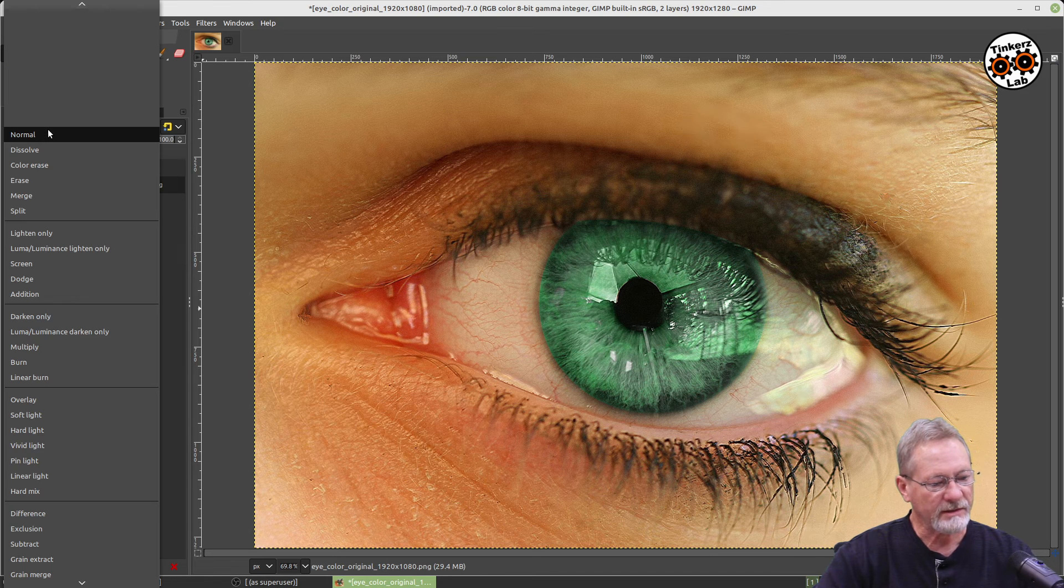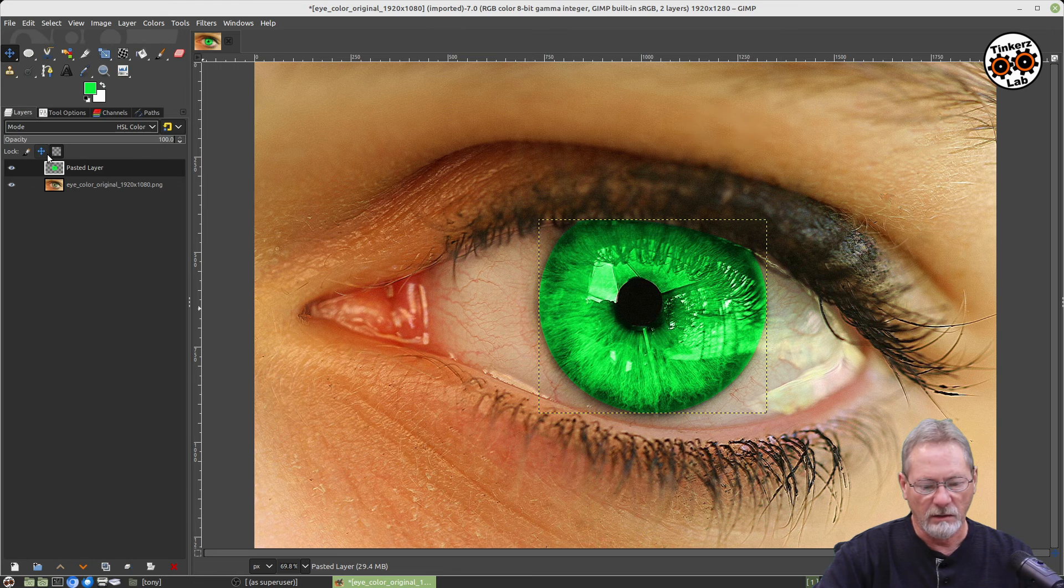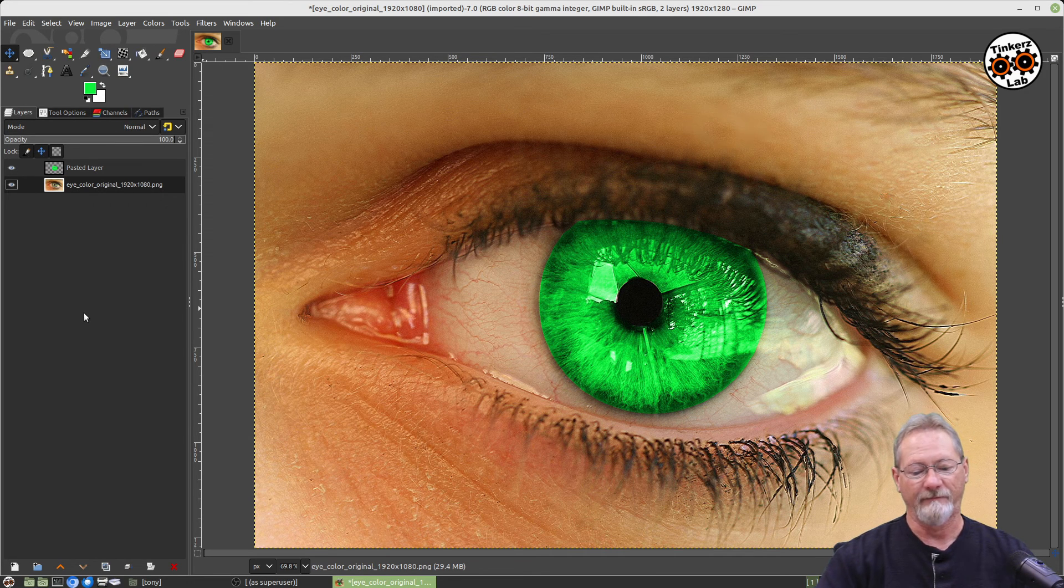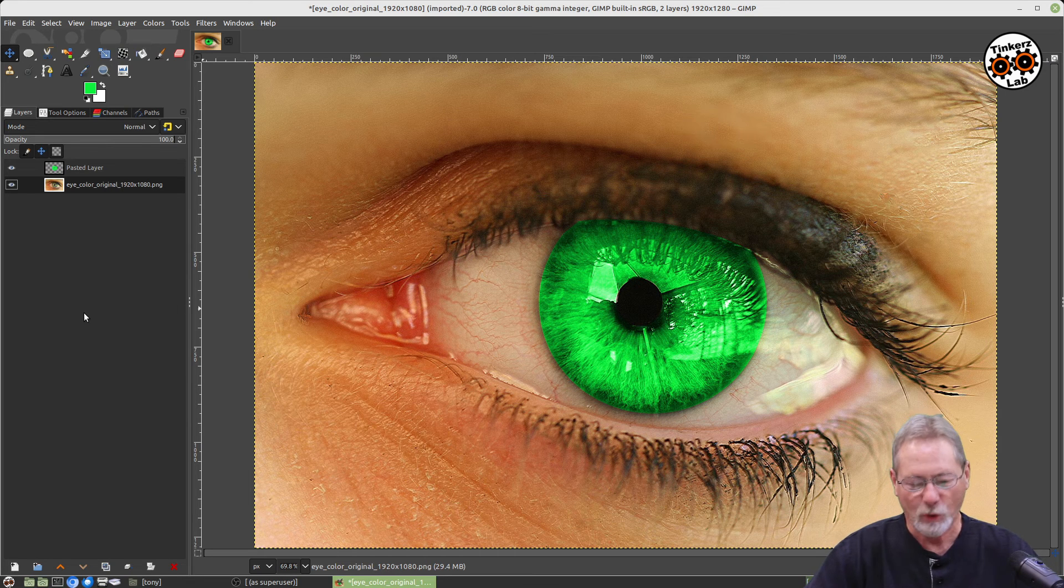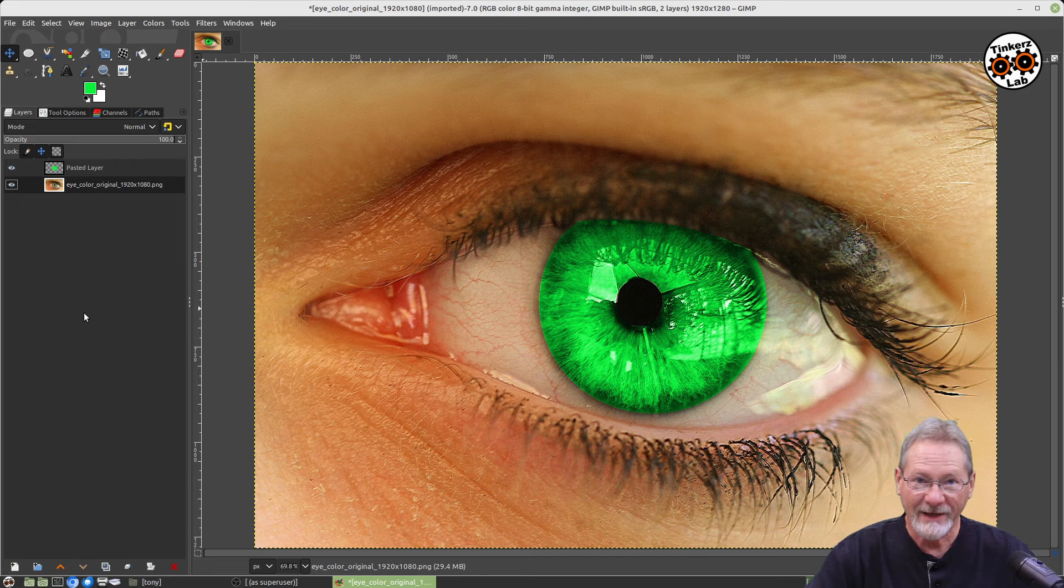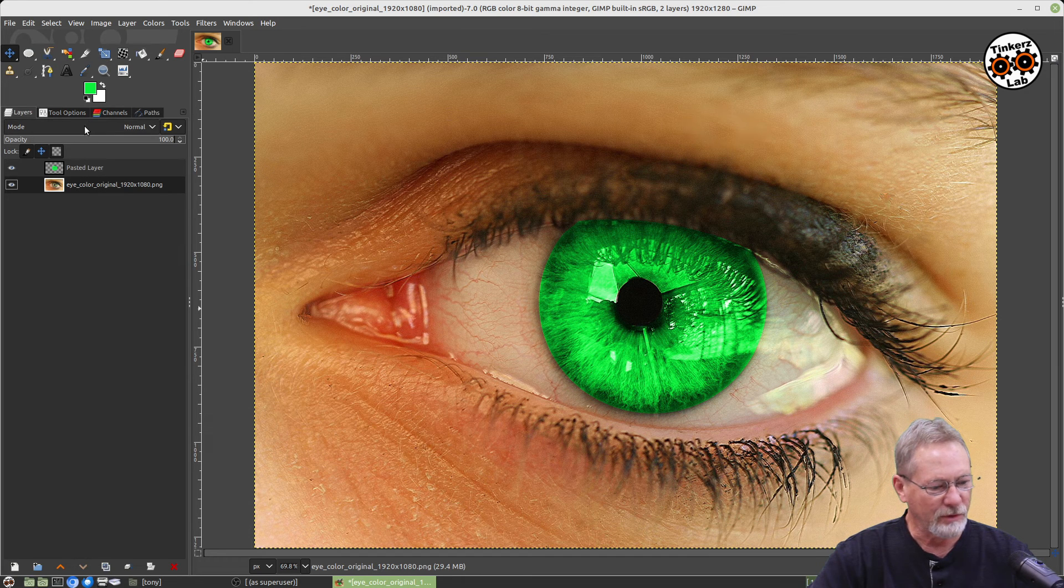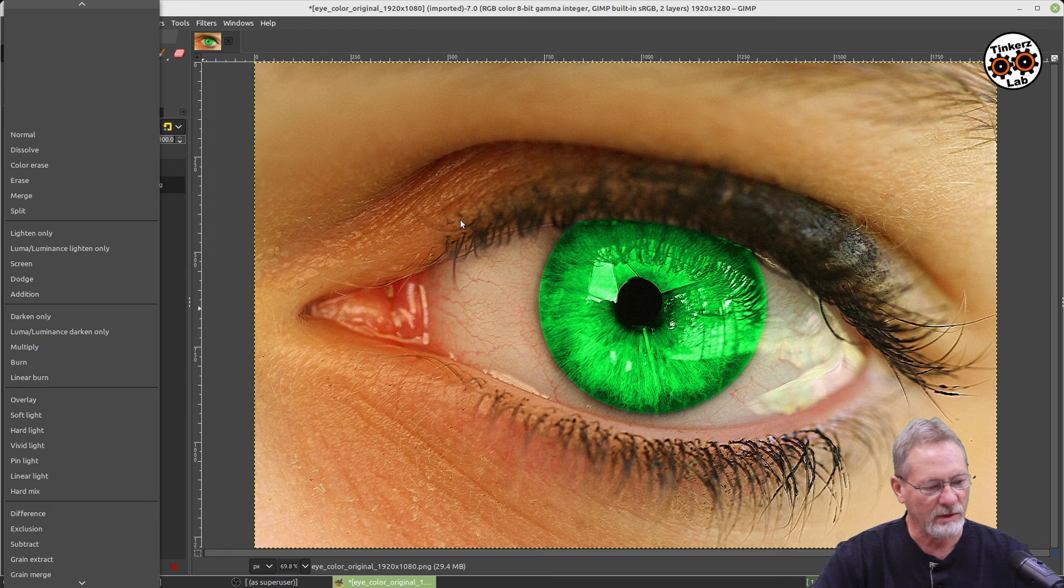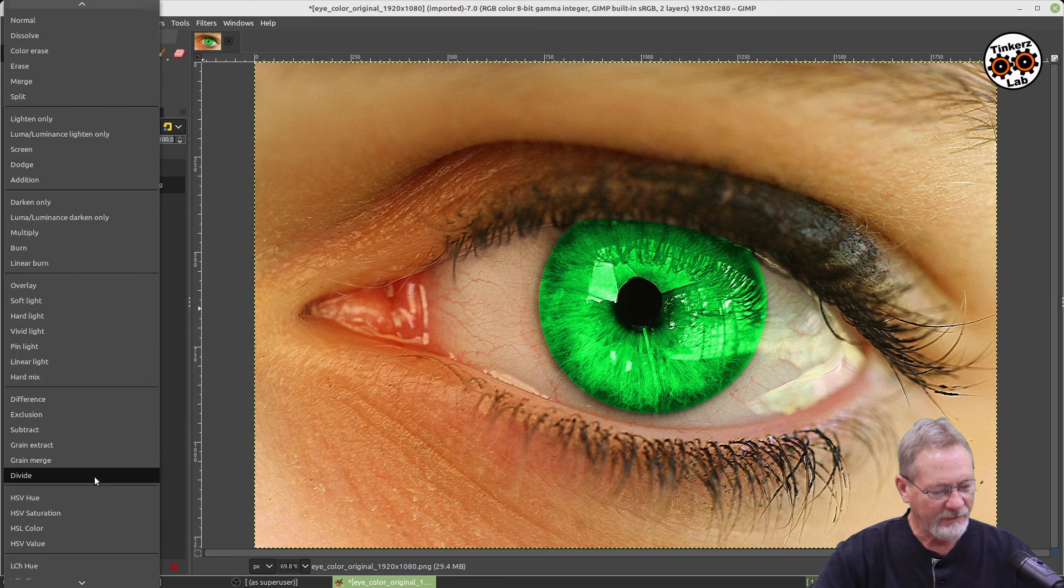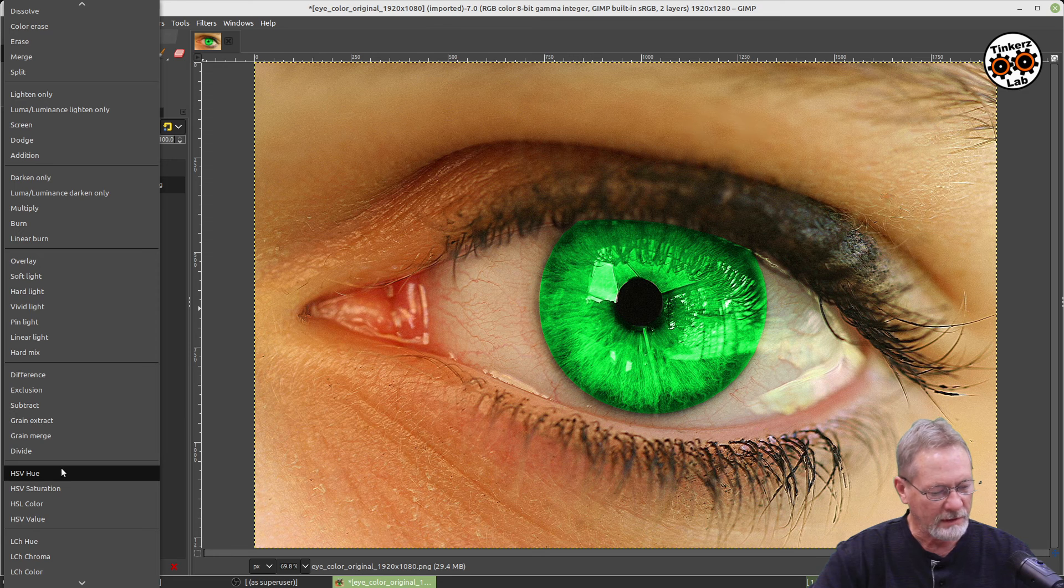Okay, but you can also select other modes. HSL Color—now look at that. You've got almost like a green wolf eye or a bird eye or something. I mean, it's very luminescent. So play around with the modes. That's one of the modes I like—I like the HSL Hue and I like the HSL Color.